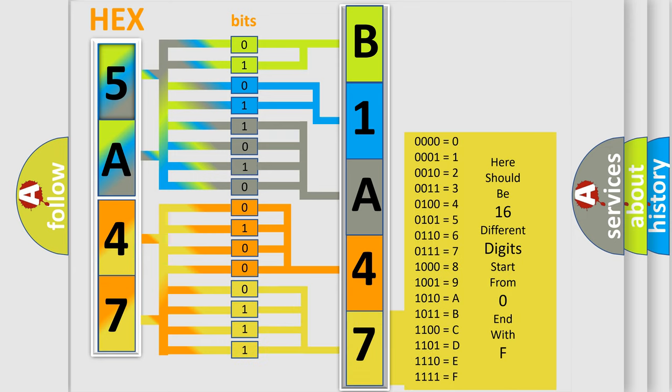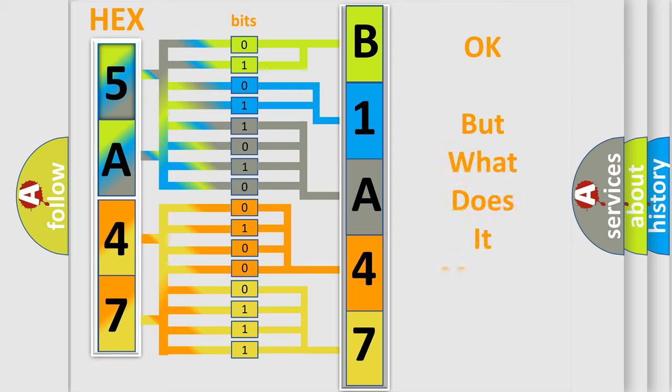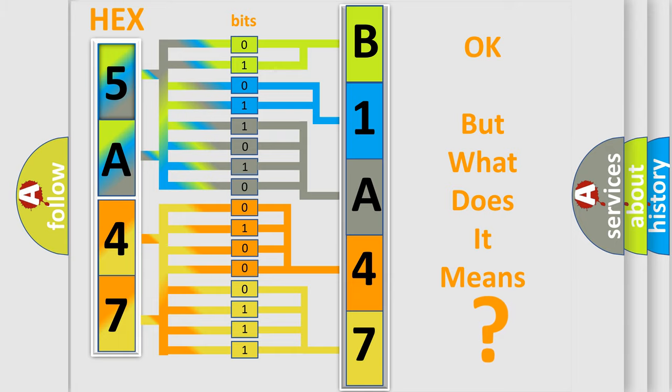We now know in what way the diagnostic tool translates the received information into a more comprehensible format. The number itself does not make sense to us if we cannot assign information about what it actually expresses.